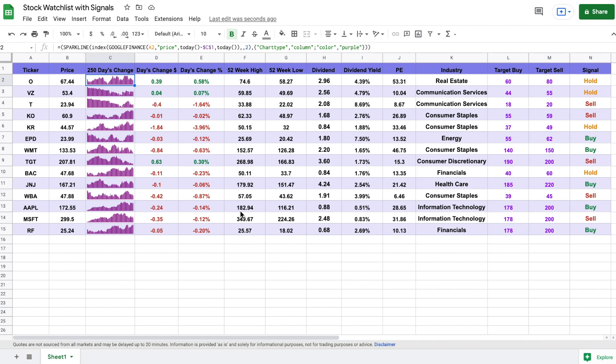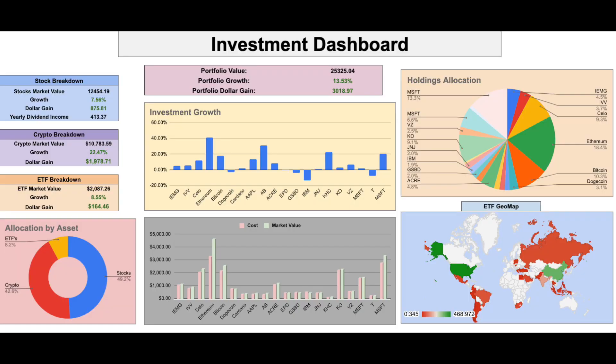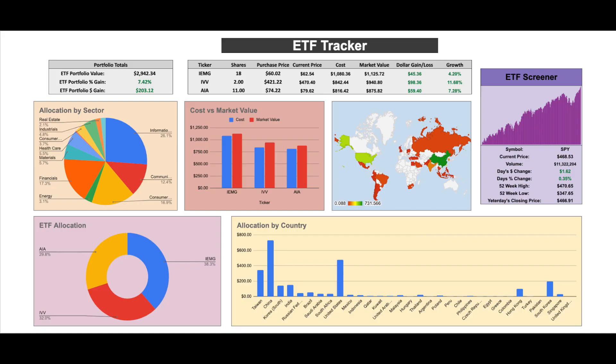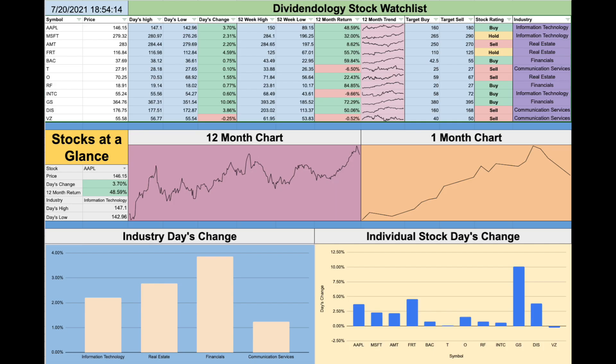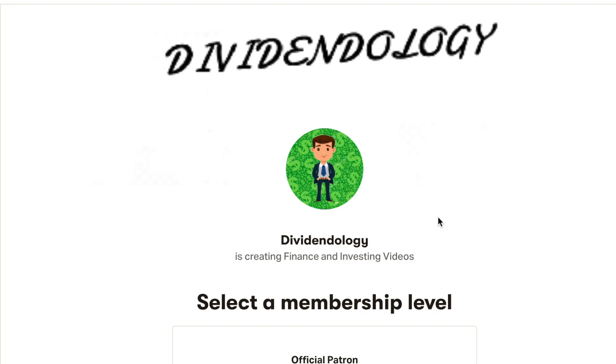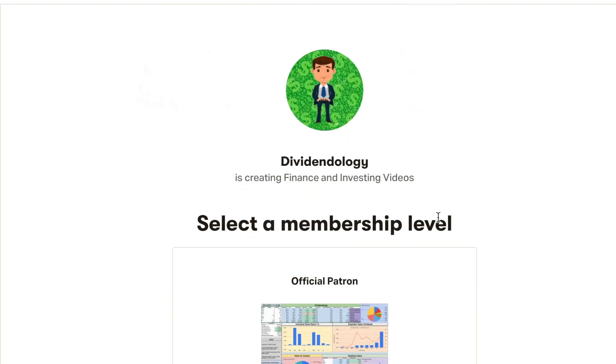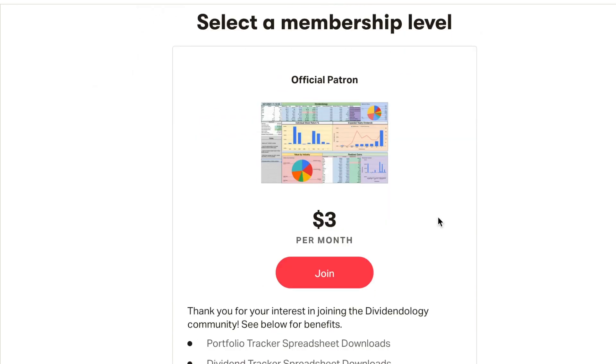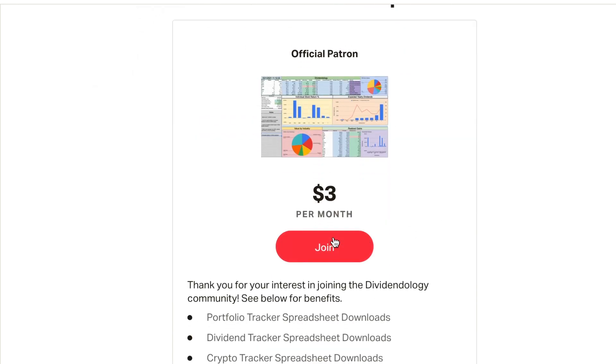If you'd like to be able to download this spreadsheet or any of my other portfolio or crypto trackers in Google Sheets, you can head over to my Patreon page at the link in the description. With that being said, let's go ahead and jump into the video.